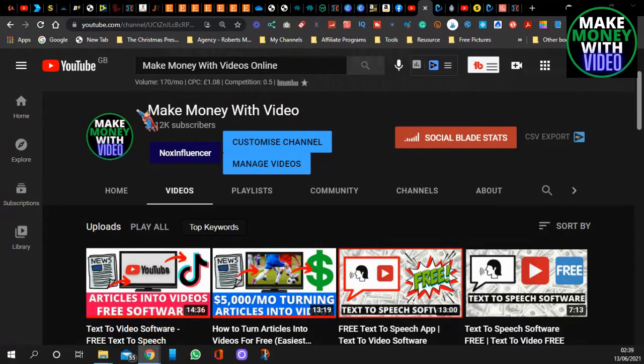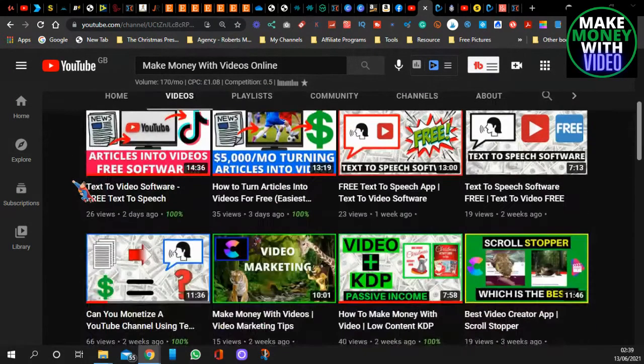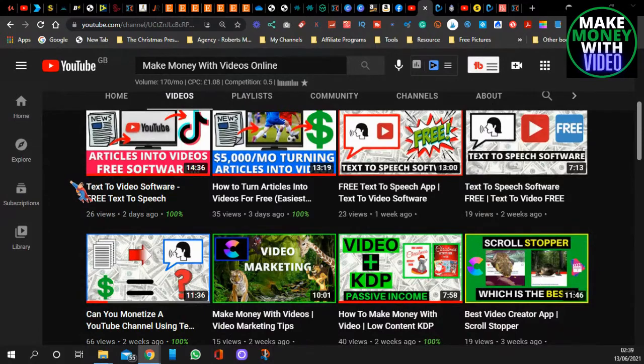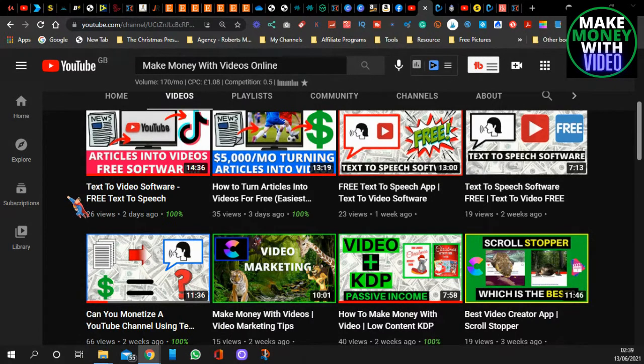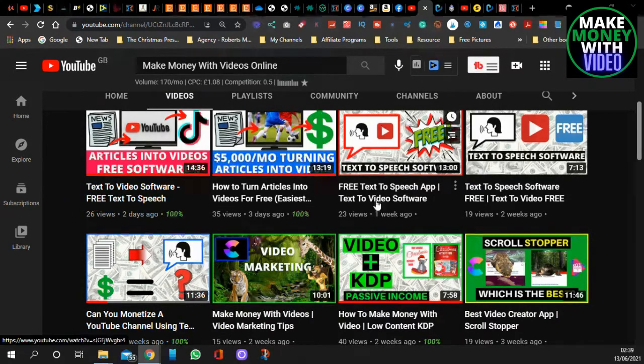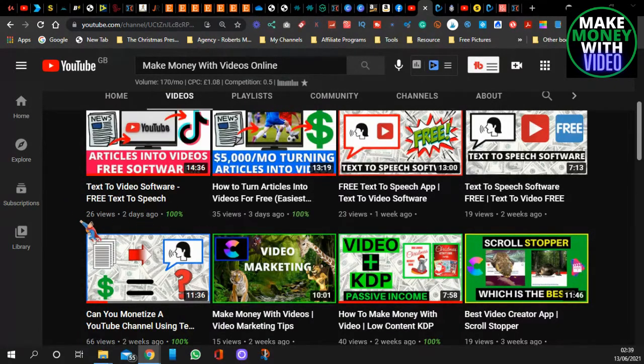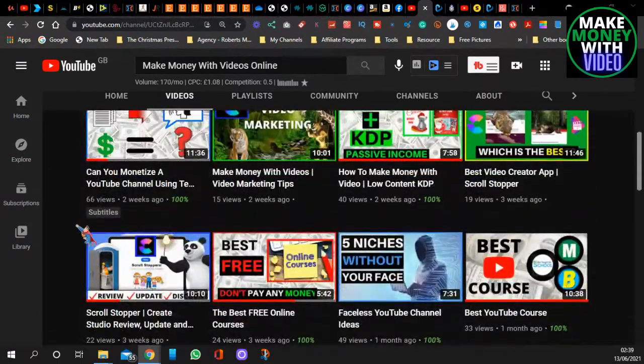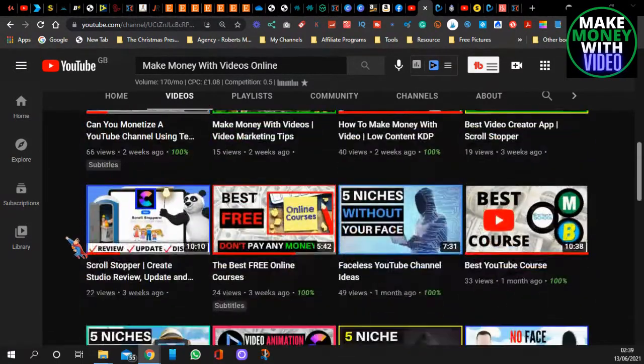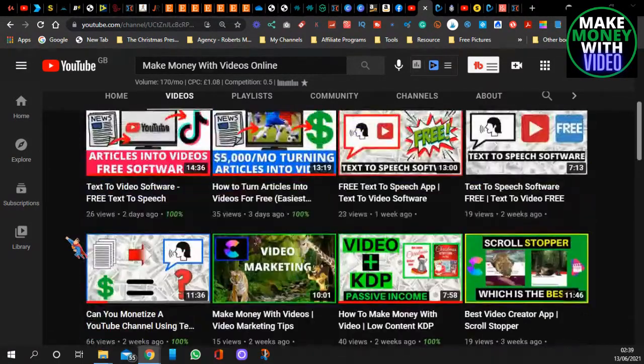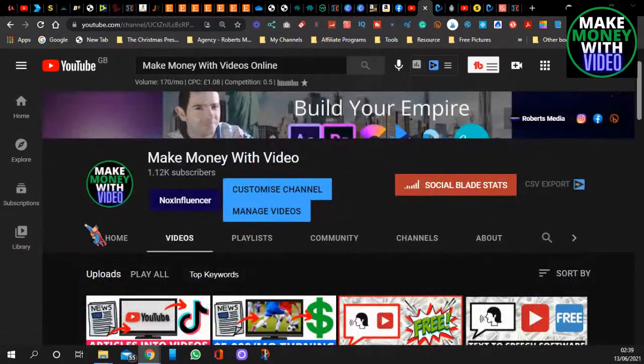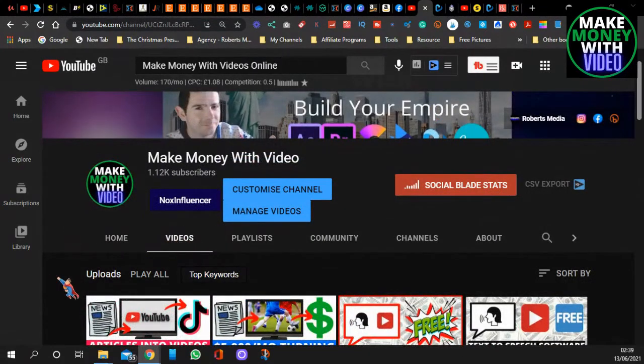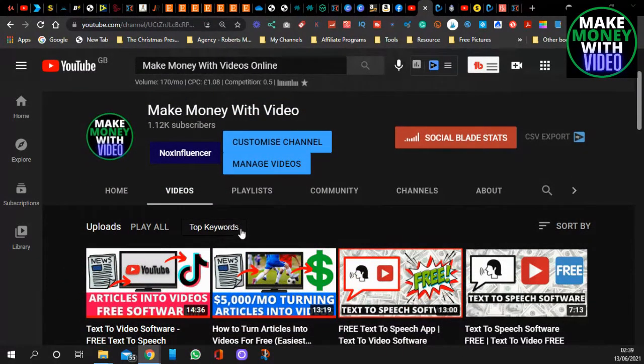If you're new here, I'm Jay, and this is Make Money With Video. I share and upload videos on how to make money with video on different social media apps using different video creation apps. I'm only a small channel, so any support is much appreciated.